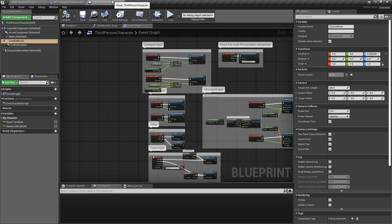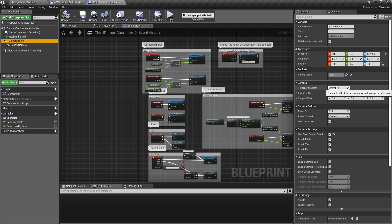Looking at our third-person character, you can see our camera boom. You can see it has a target-arm length where it's going to try to go to if there's no collisions, and then a few other settings.